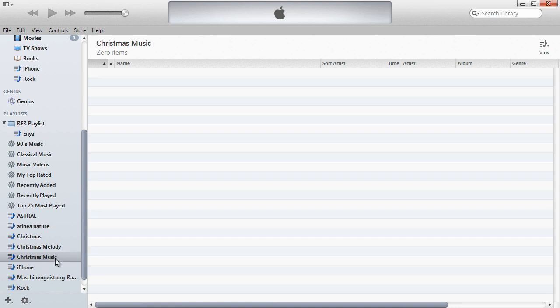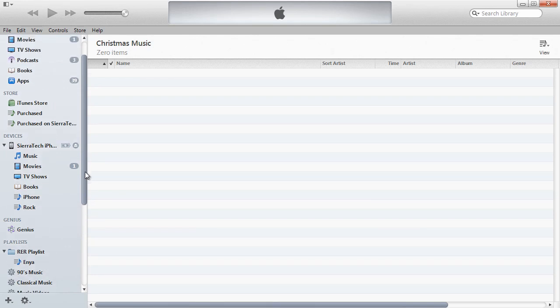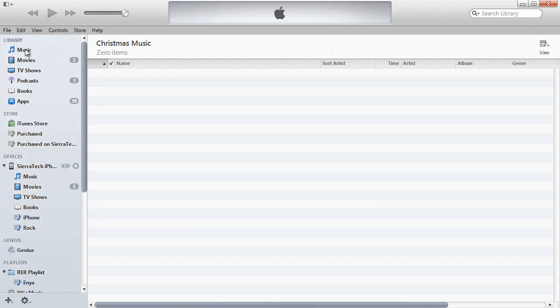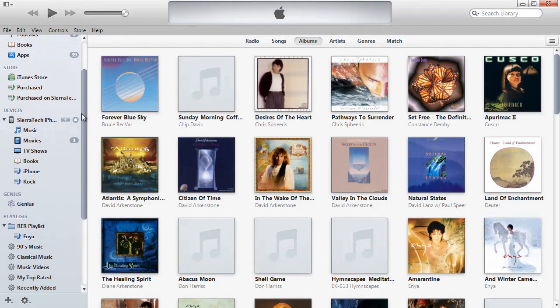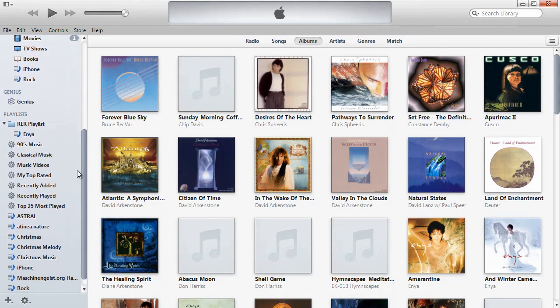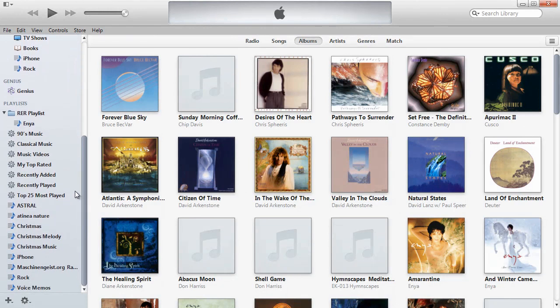So now we've created a new playlist called Christmas Music. Now we need to add music to our playlist. We'll scroll back up, click on Music, and scroll down so we can see our playlist. The first album we're going to add is an album that we ripped in the previous video on ripping CDs in iTunes.